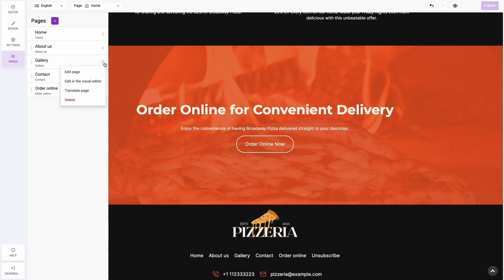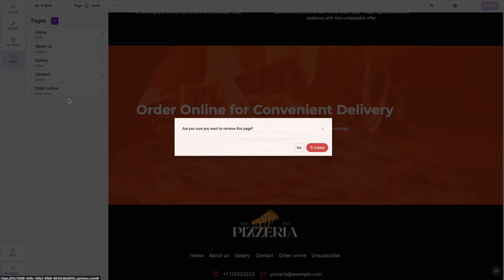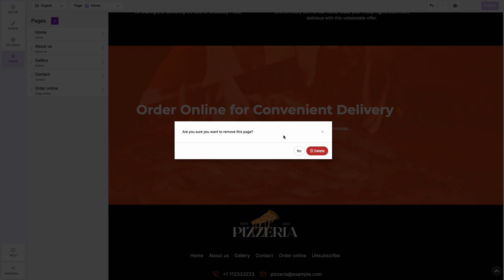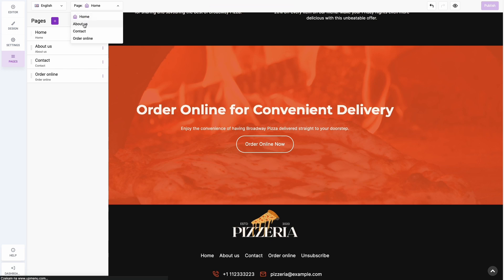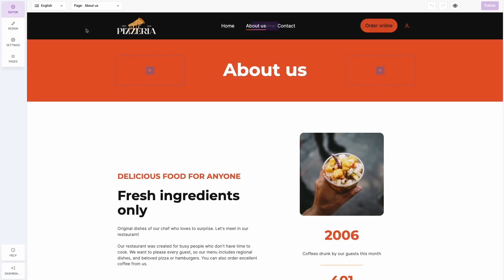Click the three dots on the right side of the page you want to delete. Now go to the top bar in the editor and switch from the homepage to another page you want to edit — in our case, it's the 'About Us' page.